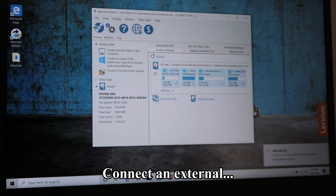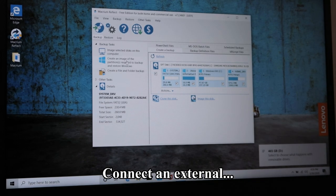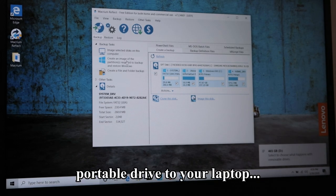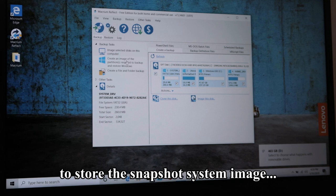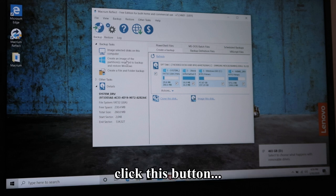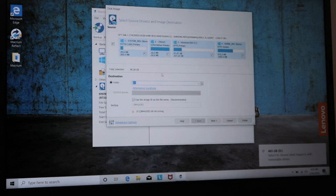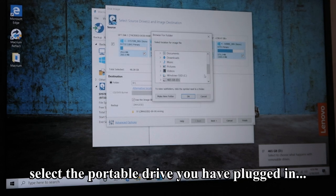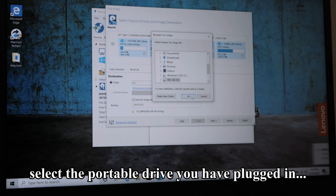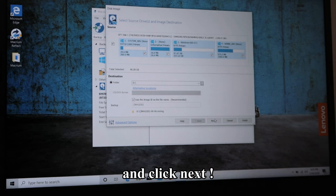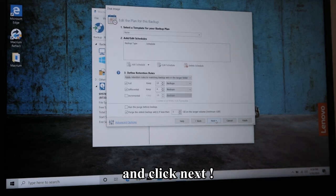Connect an external portable drive to your laptop to store the snapshot system image. Click this button, select the portable drive you have plugged in, and click next.